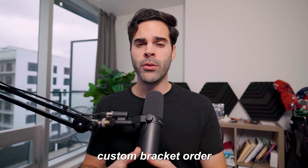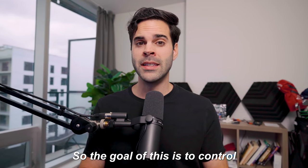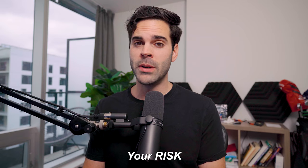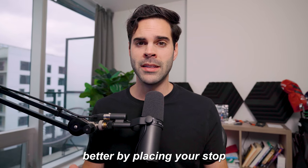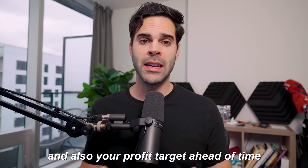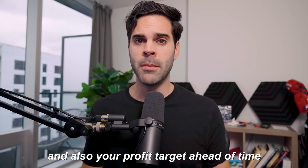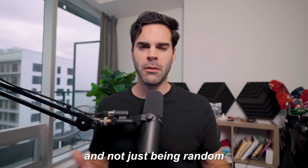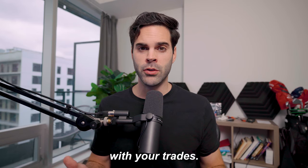In this video I'll show you how to create custom bracket orders for TWS. The goal of this is to control your risk better by placing your stop and also your profit target ahead of time and not just being random with your trade.